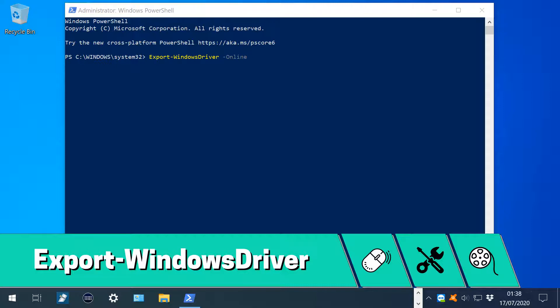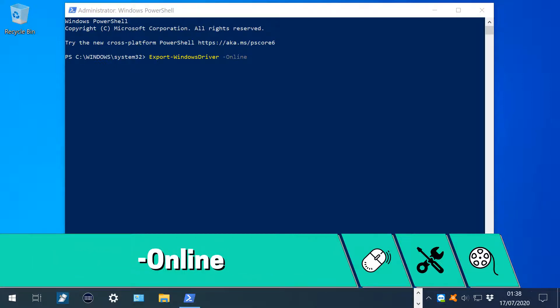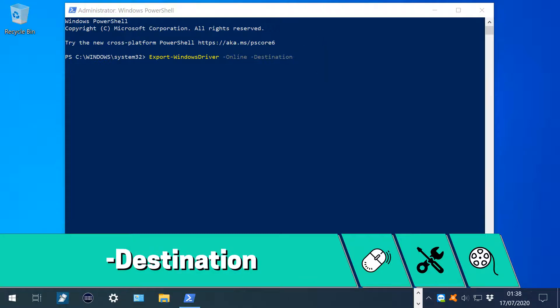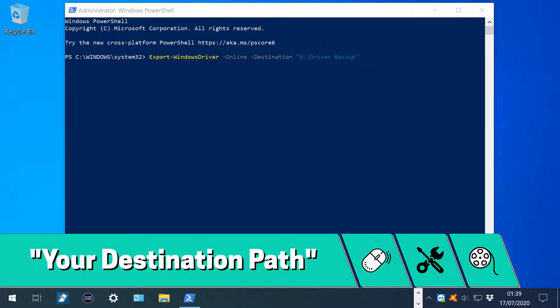After our space, we type -Online, before adding a further space. Next, we add -Destination, adding a final space.